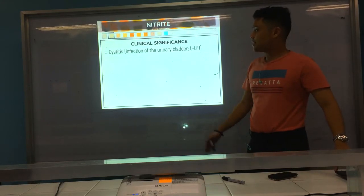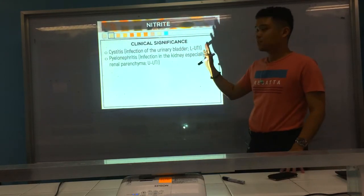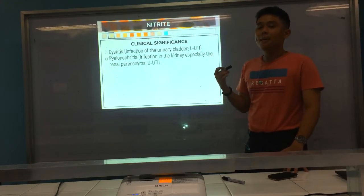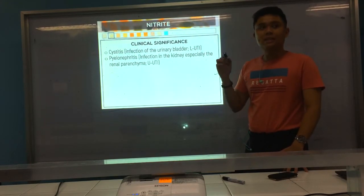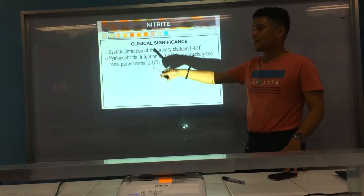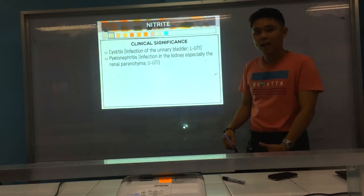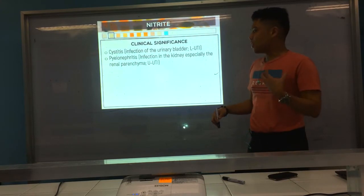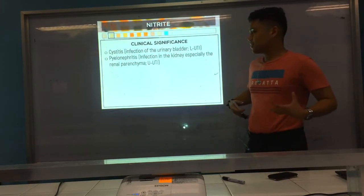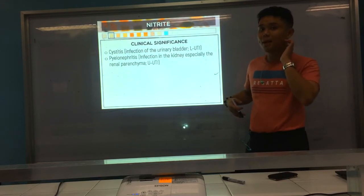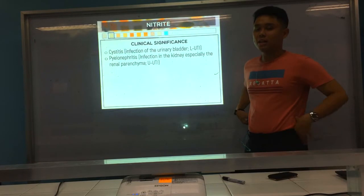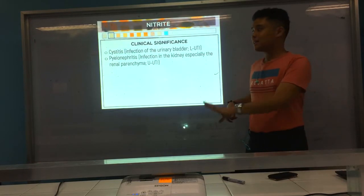The clinical significance is cystitis and pyelonephritis. Please do not be confused — cystitis and pyelonephritis are both bacterial infections, but they differ in location. Cystitis is lower UTI, involving the bladder and urethra. Pyelonephritis is upper UTI, involving the kidney, especially the renal parenchyma and renal pyramids.